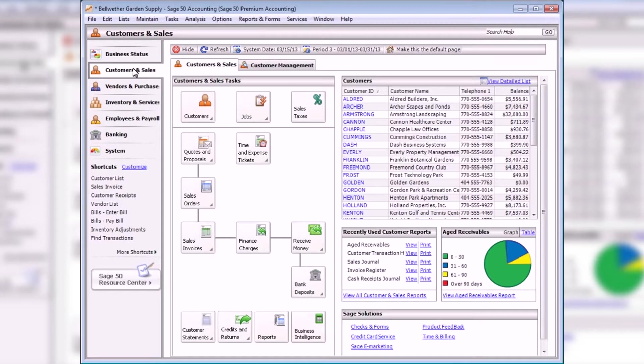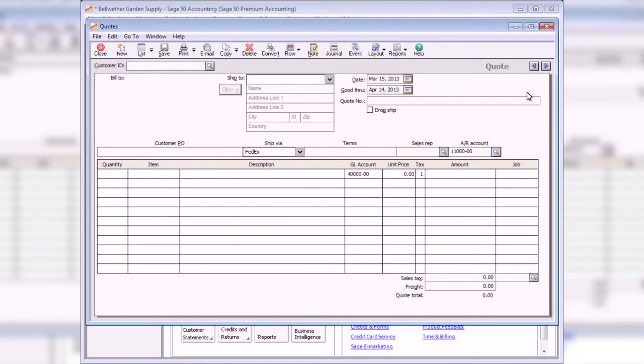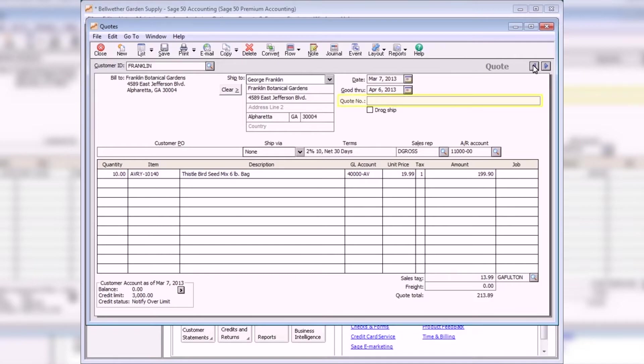To enter a quote, select Quotes and Proposals from the Customers and Sales Navigation Center. By default, the good through date of a quote is set to one month past the quote date. If necessary, you can enter a different date. If you plan to print a quote, leave the quote number field blank. You'll enter it during the printing routine. If the quote was manually written, enter a quote number in the quote number field before saving the quote.